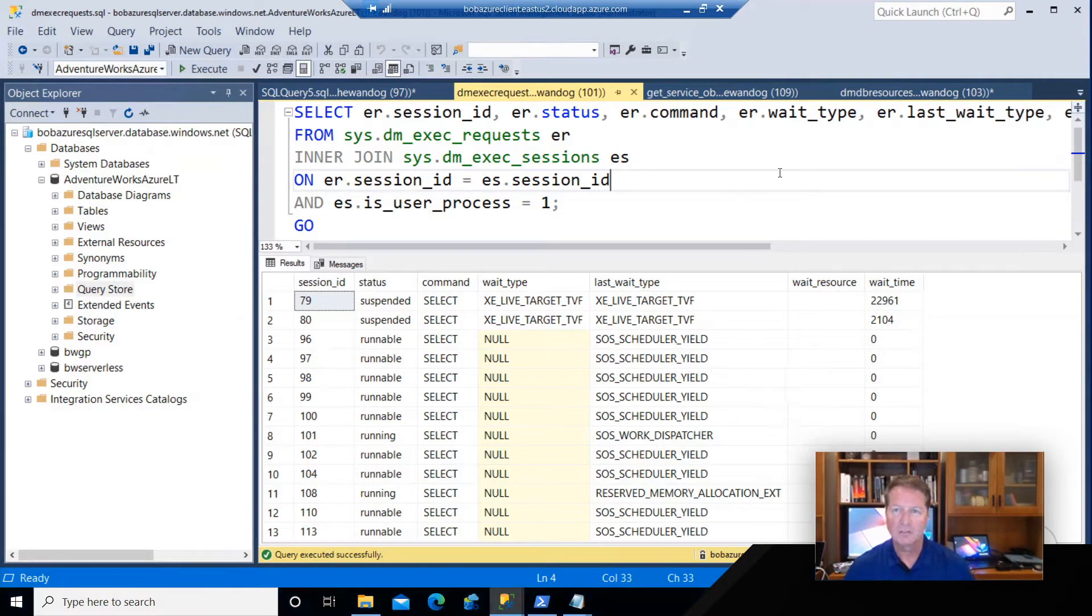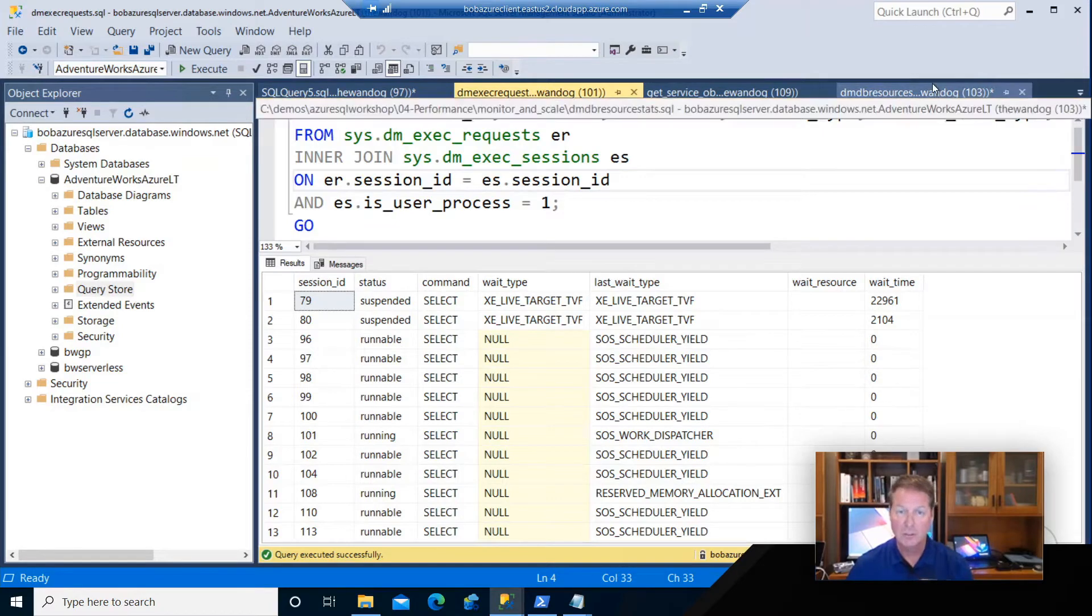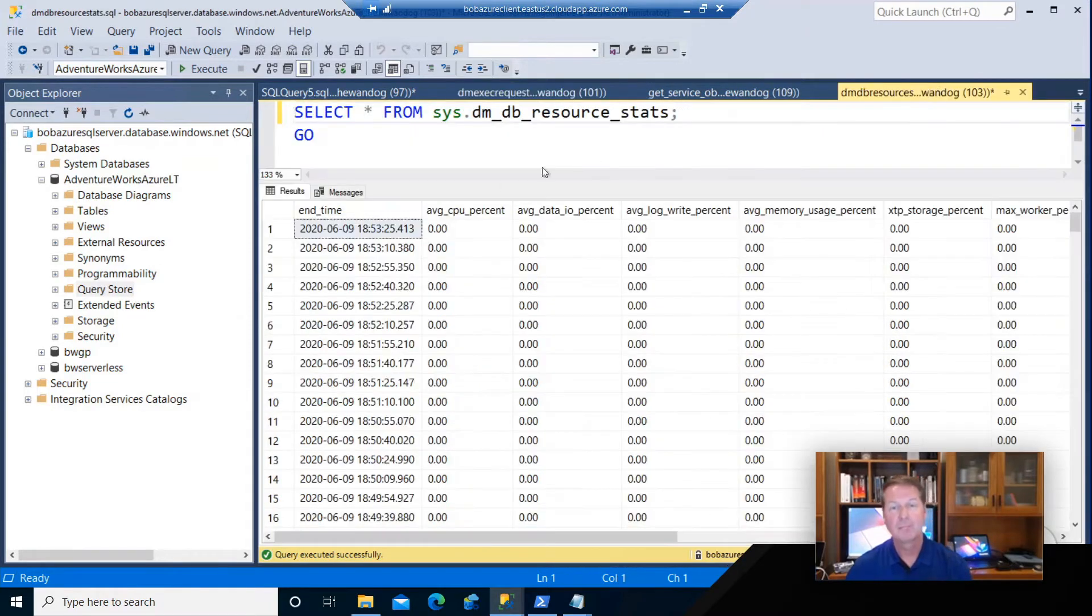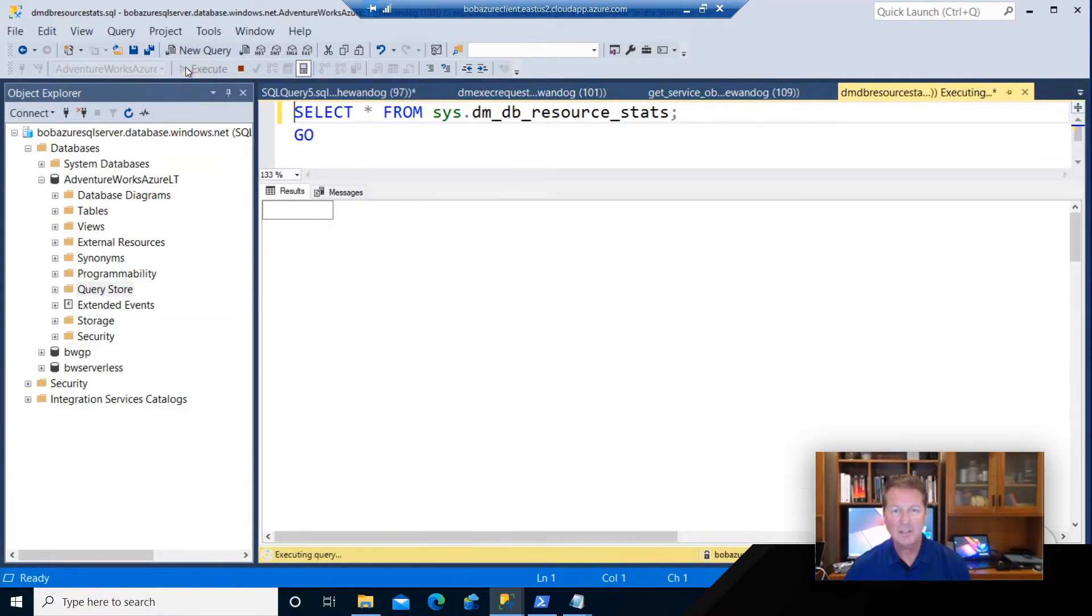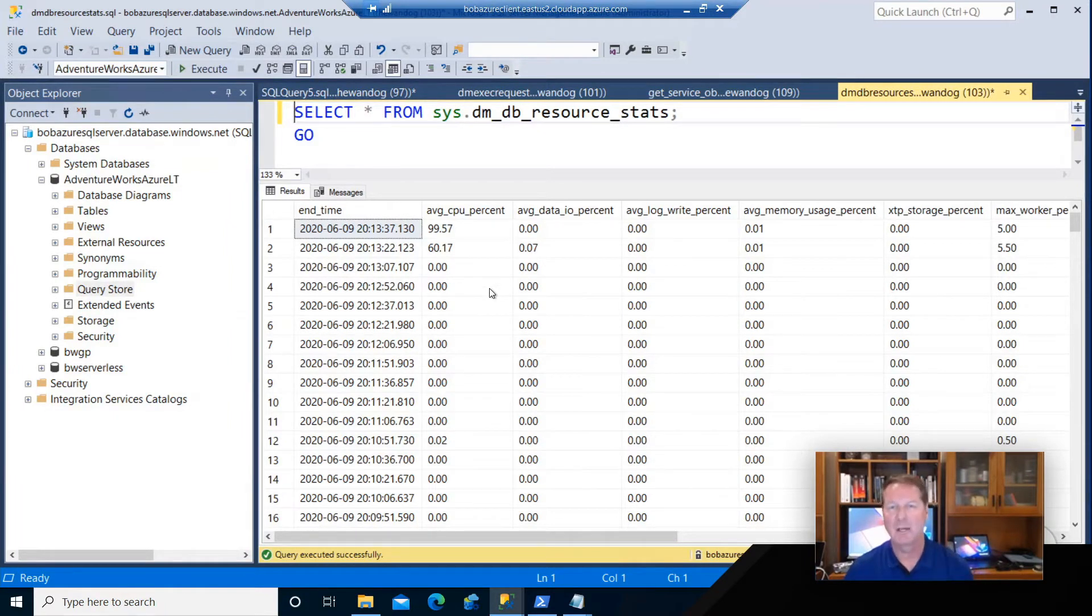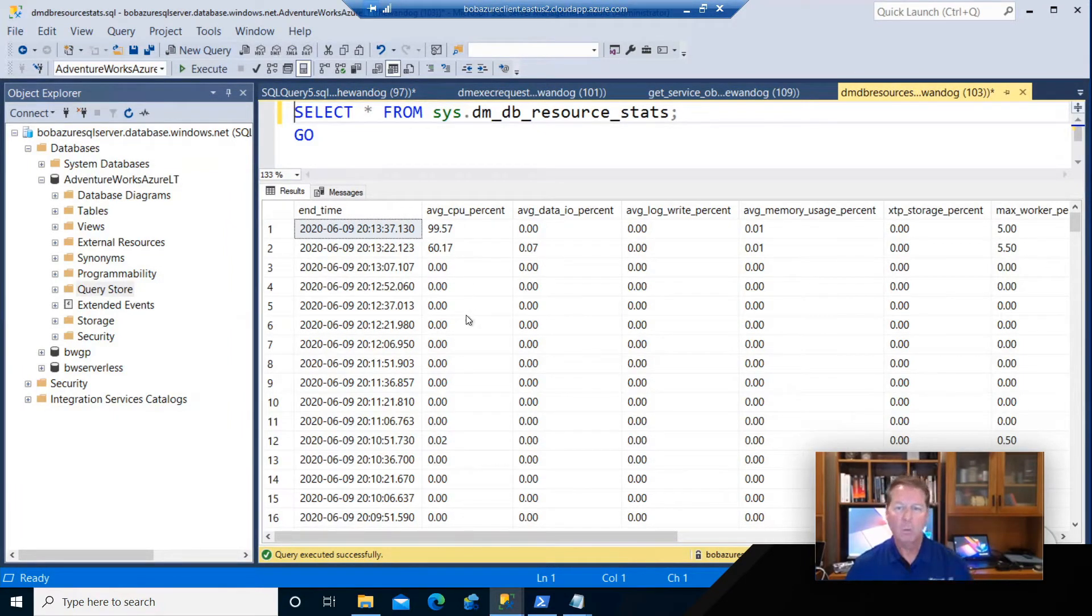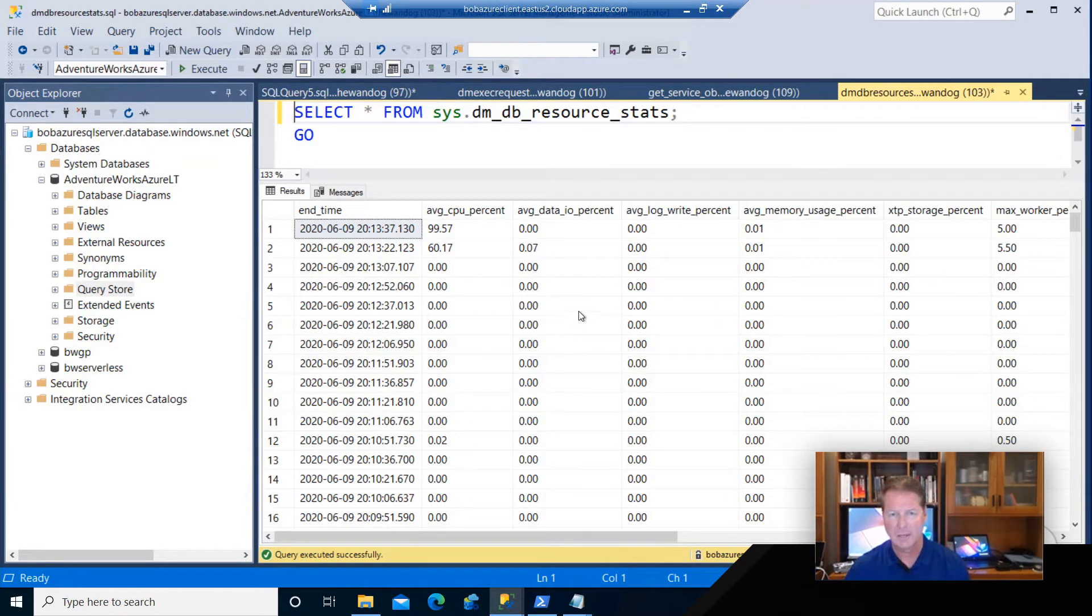If you look at this and you want to go look at a different query to see resource usage, we can use the new DMV, DMDB resource stats. This is going to show me on every 15-second snapshot against my Azure SQL database what is my CPU, IO, memory consumption and log consumption against my Azure SQL database.